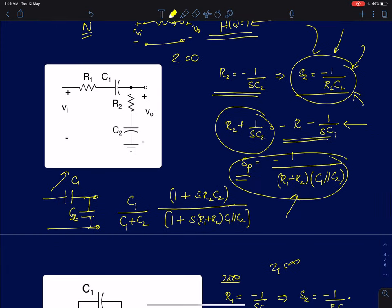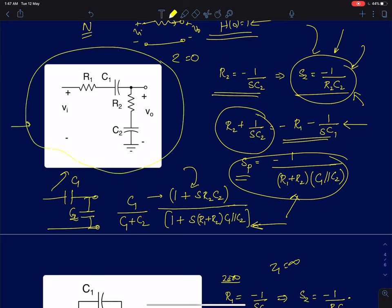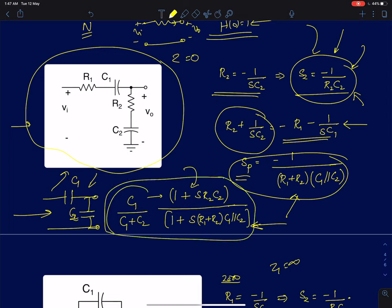To write the transfer function, we write the zero term (1 + SC2R2) and the pole term (1 + S(R1+R2)(C1 parallel C2)). The only remaining factor is the DC gain H(0). At high frequencies, resistors offer much lower impedance than capacitors, so the circuit reduces to just two capacitors in a capacitive divider. The transfer function for that is C1 by (C1 plus C2). So the overall transfer function is H(0) = C1/(C1+C2) multiplied by the poles and zeros expression.